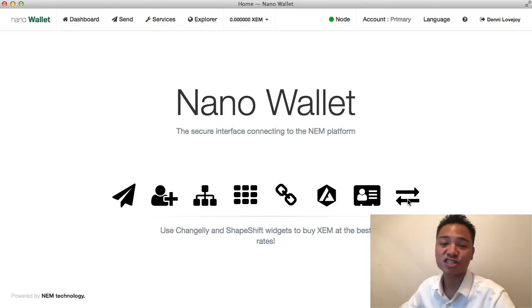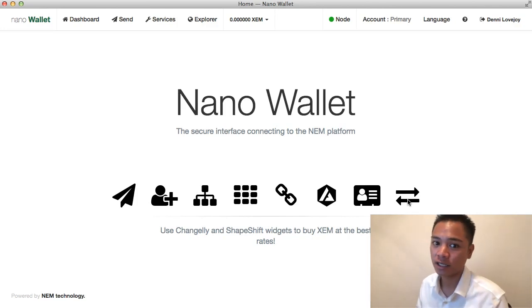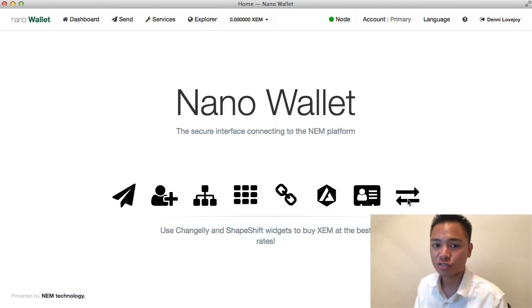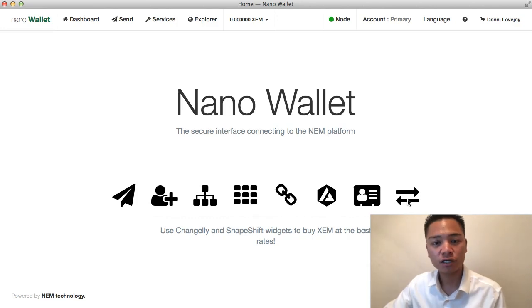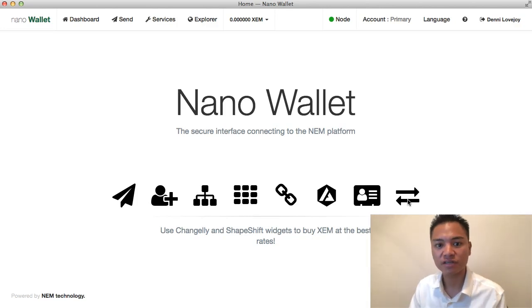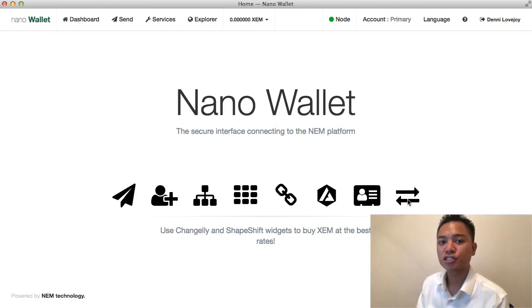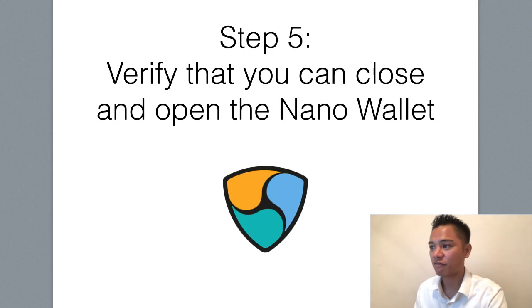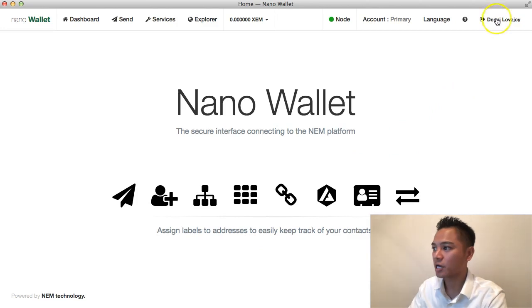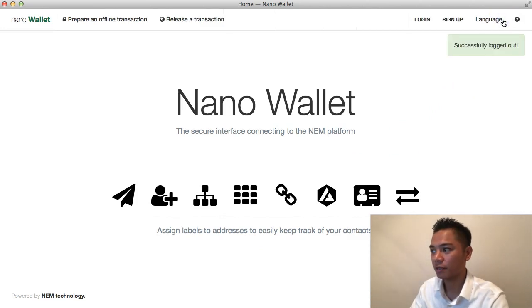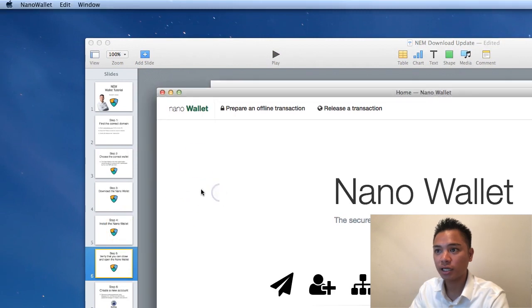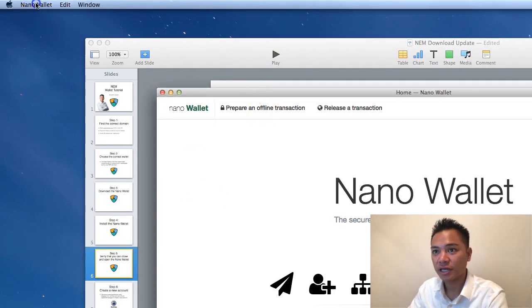Congratulations — you successfully downloaded and installed the NEM wallet, and I showed you around to show you what all the buttons do. In my follow-up videos for NEM I'm going to show you how to receive it, send it, back up the wallet, protect your private keys, and even update the wallet. The last step is to verify that you can close and open the wallet. On the Nano Wallet top right I'll click my name, and it says successfully logged out.